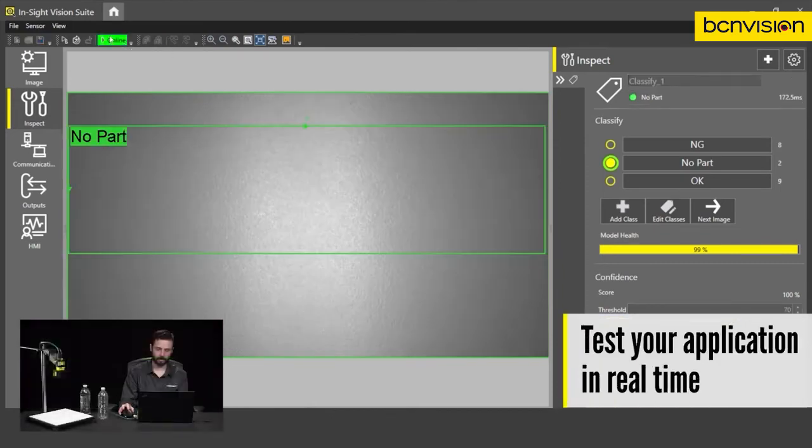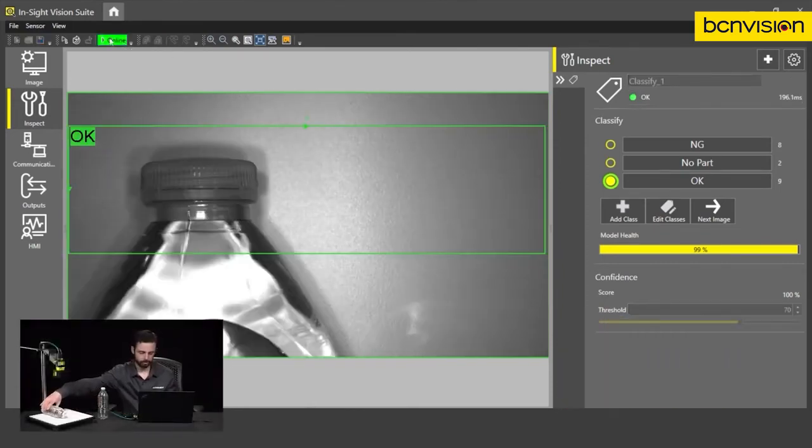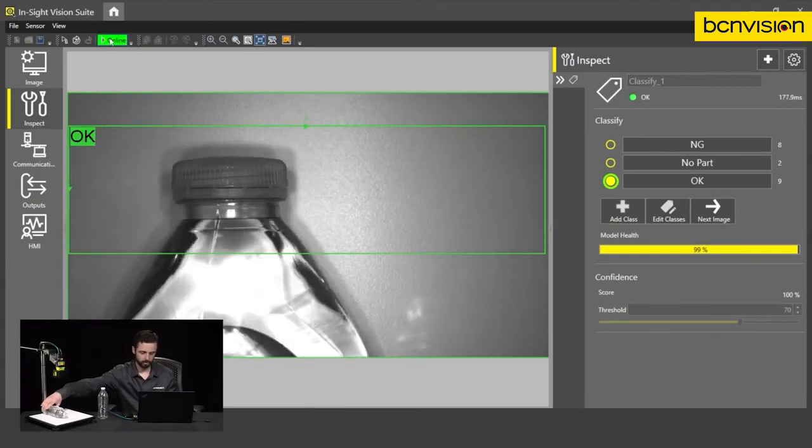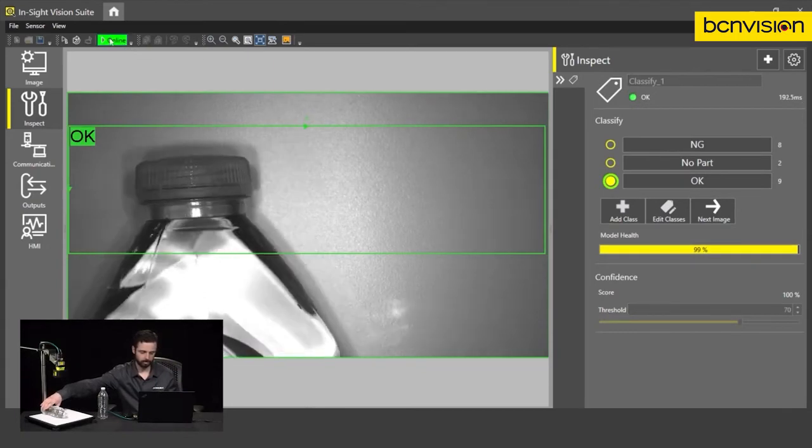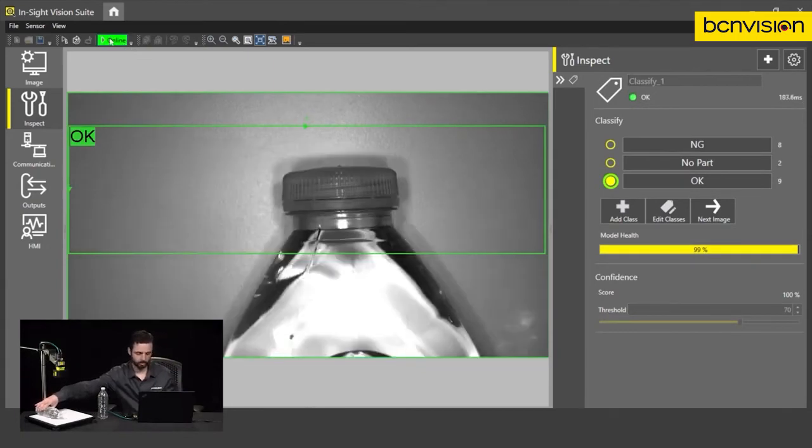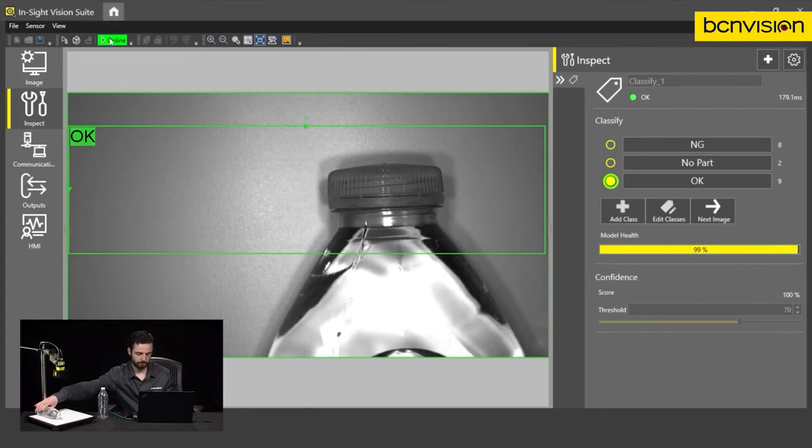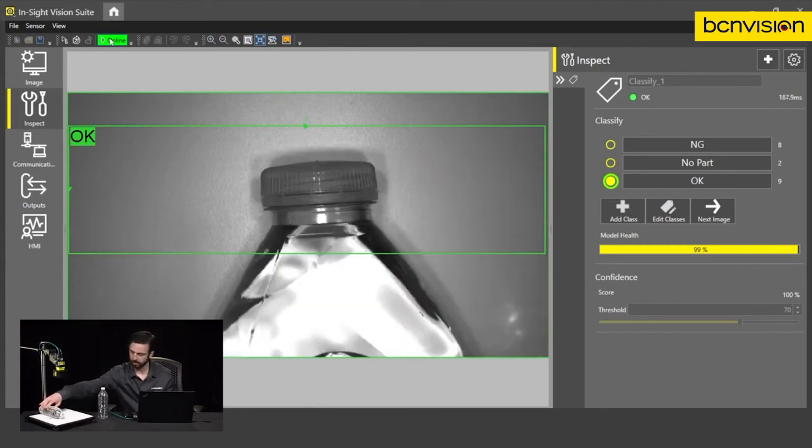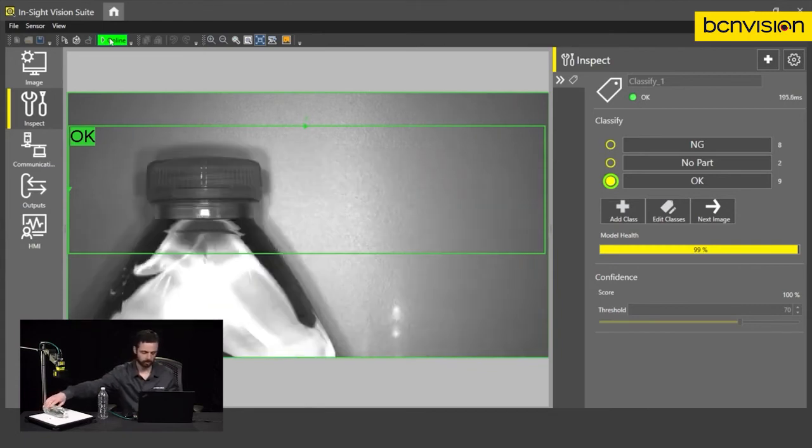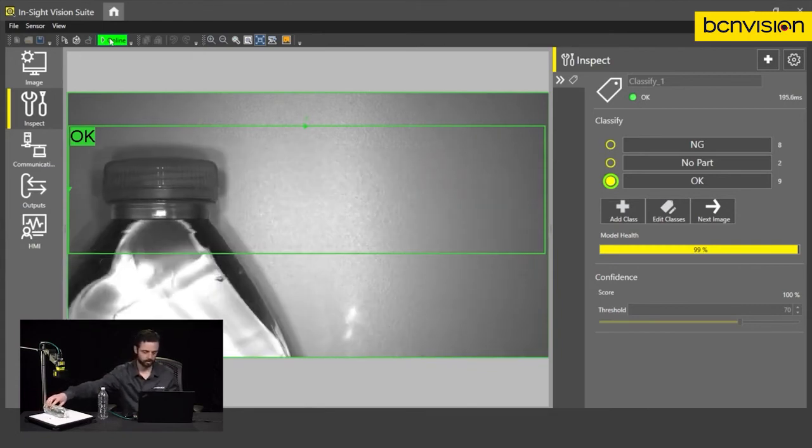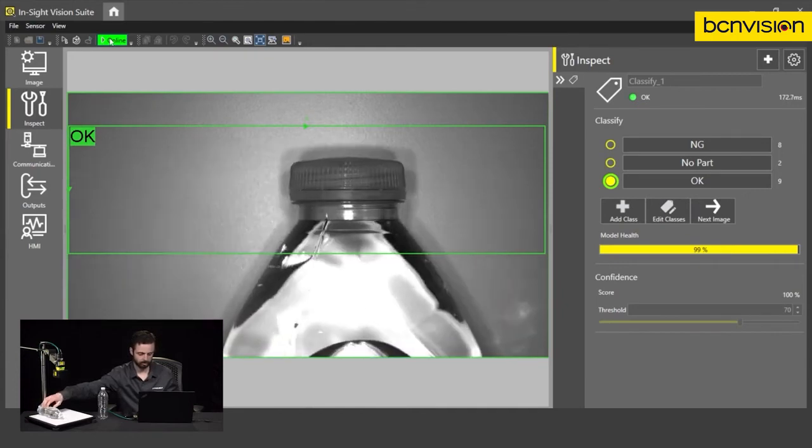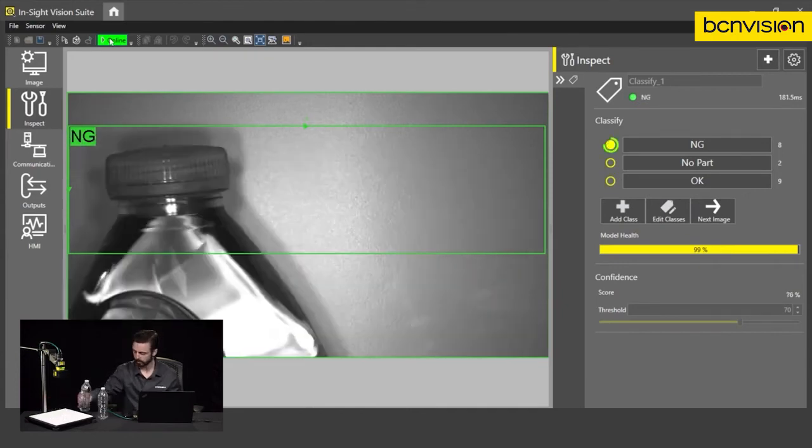We have no part under the camera now. Let's place a part under. We've got okay. Can move it around the image. And you can see that our confidence is very high. Can rotate the part. Looks great.